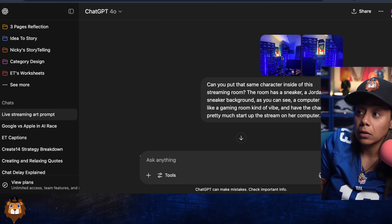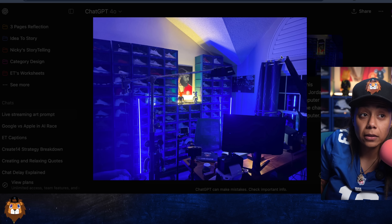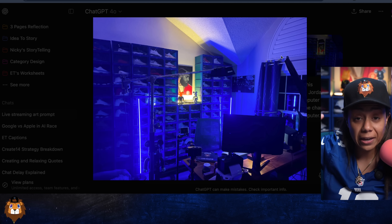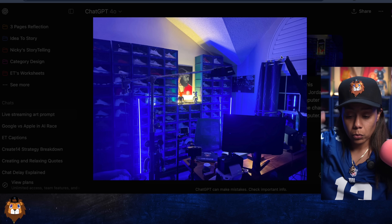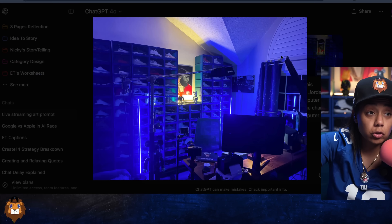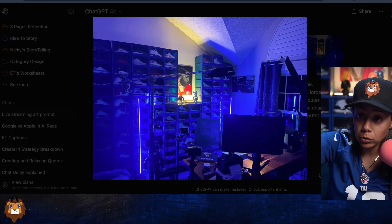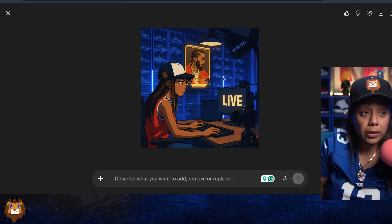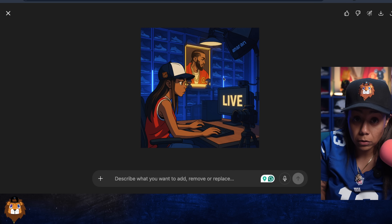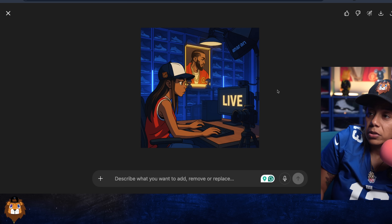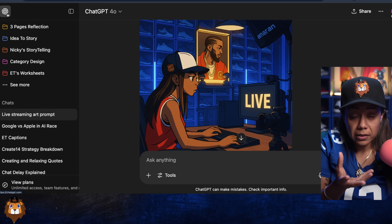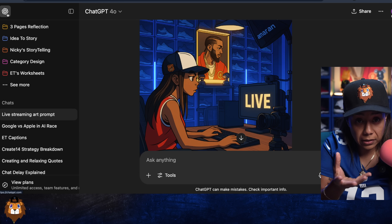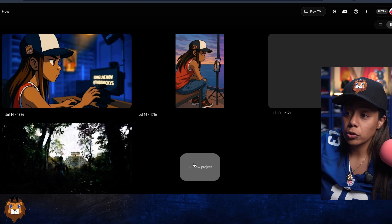Then I took a picture of my background — what you see here — just a quick picture on my phone, nothing crazy. I gave it two views and it created this image, which I thought was fire. So cool — it gave me the image that I needed.